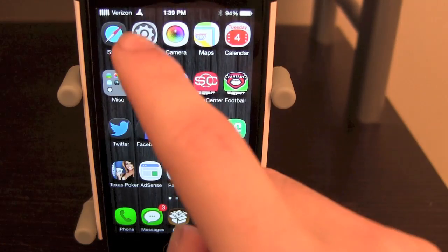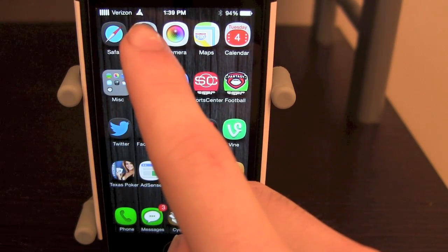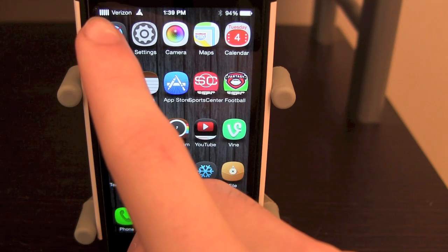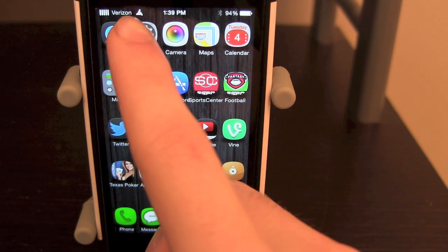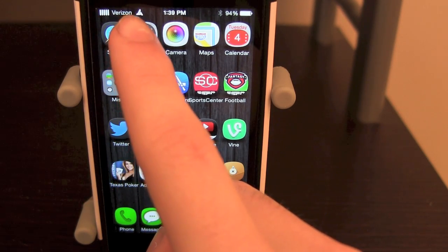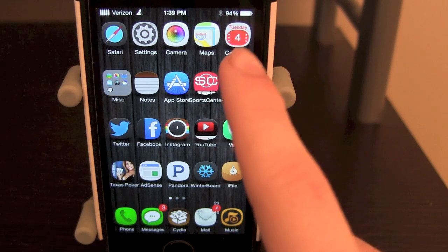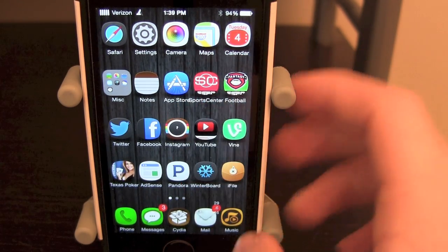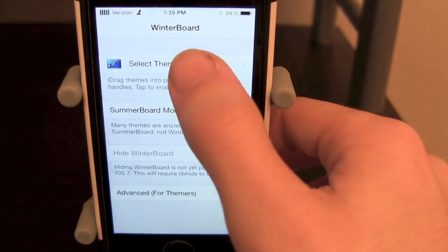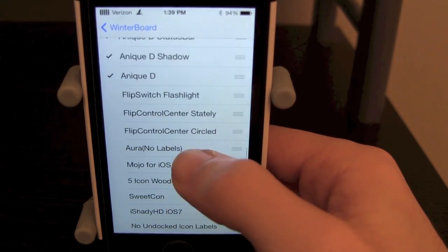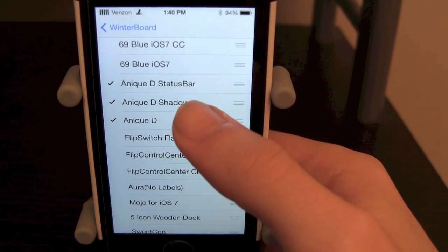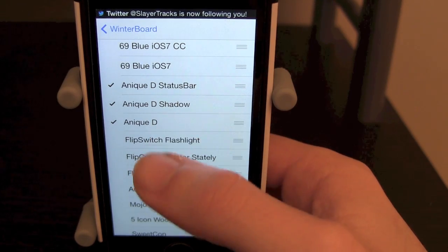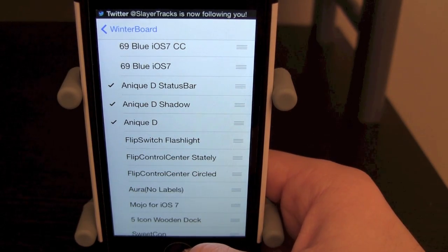Anique D also comes with a status bar — as you can see next to the Verizon, my bars are a different shape and my Wi-Fi is a different triangle-looking shape. That also comes with the status bar, and as you can tell there is a shadow underneath the icons. That also comes with the theme. If you go into WinterBoard you will have it down there — it will say Anique D status bar, shadow, and just Anique D in general, and those all come with the package in Cydia.